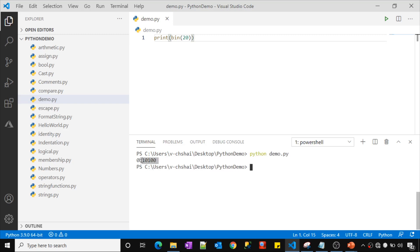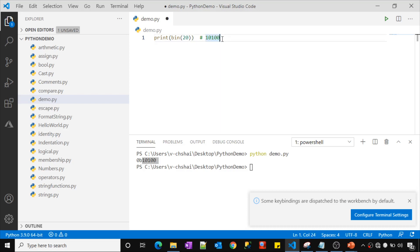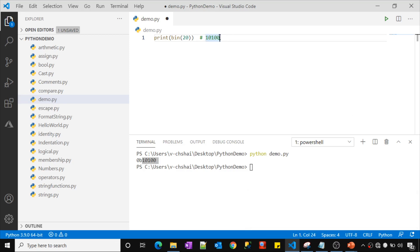It printed the output. You need to ignore the leading '0b' prefix — that just indicates it's a binary number. After that, whatever you have are the binary bits representing that number. So this is the binary representation of 20: 1 0 1 0 0. Usually numbers are represented in 8 bits, but here we only have 5 bits, so the remaining positions on the left are simply filled with zeros.